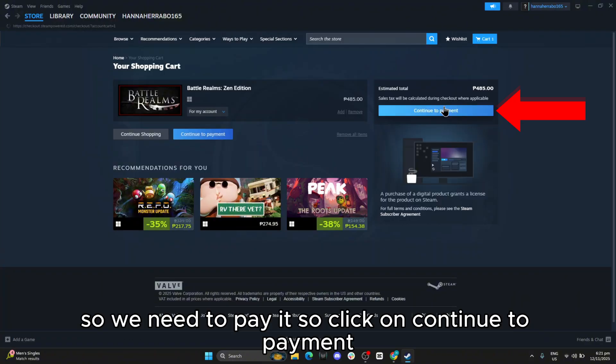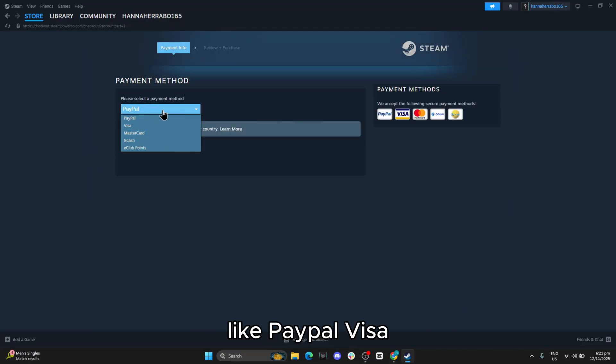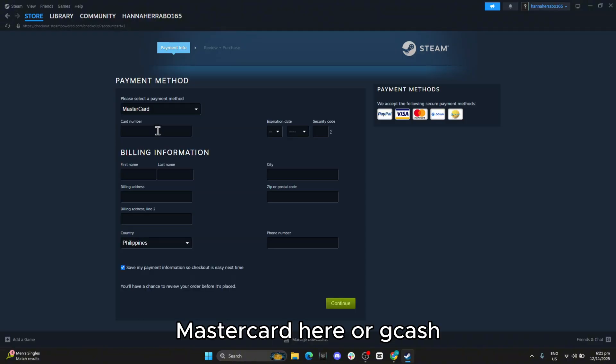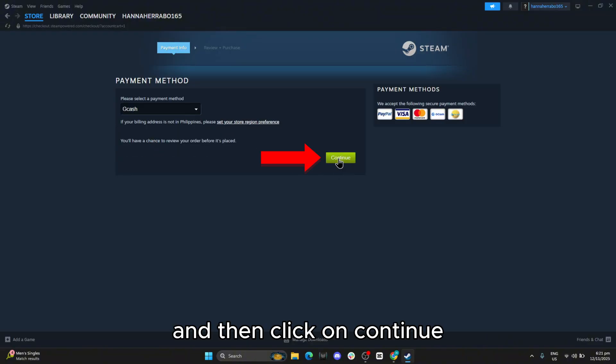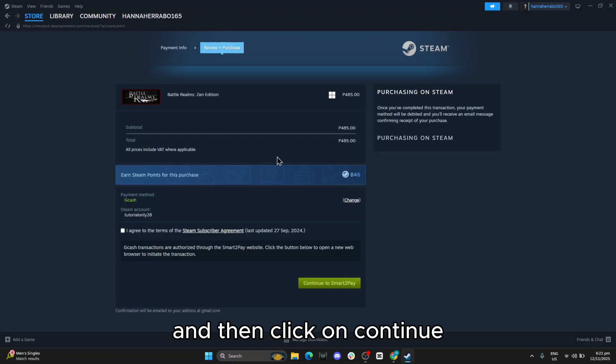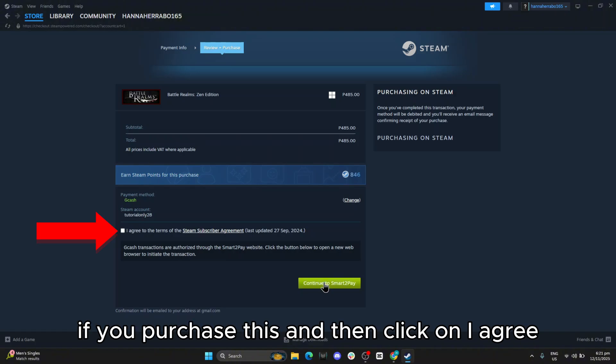So click on Continue to Payment, and then you need to choose a payment method like PayPal, Visa, MasterCard, or Gcash. Then click on Continue, and you will have Steam Points if you purchase this, and then click on I Agree.